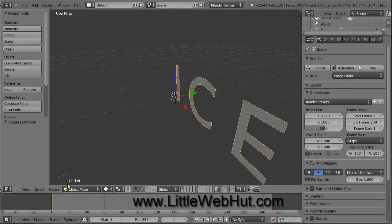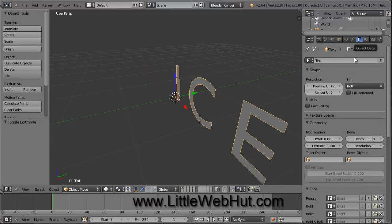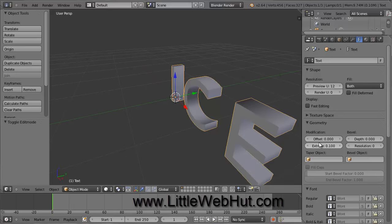Now let's add some depth to the text. Come over here and click on F. Down here in the Geometry section, click on Extrude and type 0.1, and then press the Enter key. You can see how it added depth to the text. Now let's make the text thicker and round out the edges, so here under Bevel, click on Depth and type 0.05, and then press the Enter key.